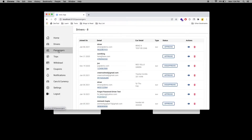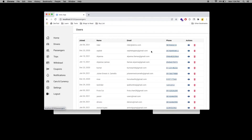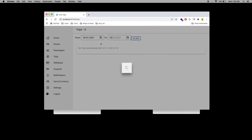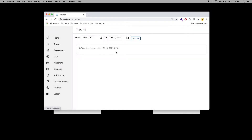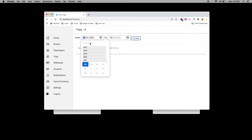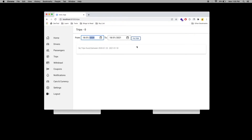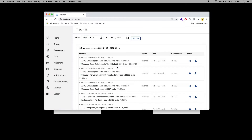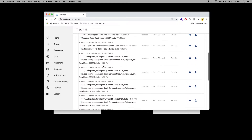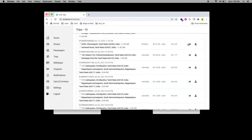When you go to the passenger section, you can see information about the passenger such as name, email, and ID. When you go to trips, you can filter the trips based on dates — select a date range, click filter, and see the trips with their details including driver information and rider details.